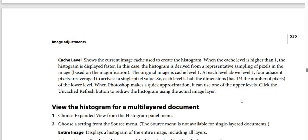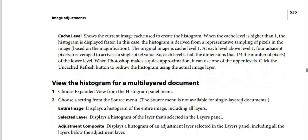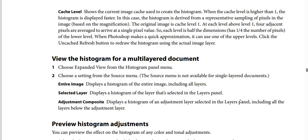Cache Level shows the current image cache used to create the histogram. When the Cache Level is higher than 1, the histogram is displayed faster, and is derived from a representative sampling of pixels in the image based on magnification. The original image is Cache Level 1. At each level above Level 1, four adjacent pixels are averaged to arrive at a single pixel value, so each level is half the dimensions and has a quarter the number of pixels of the lower level. When Photoshop makes a quick approximation, it can use one of the upper levels; click the Uncached Refresh button to redraw the histogram using the actual image layer.